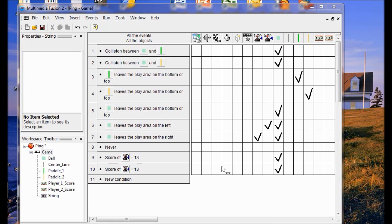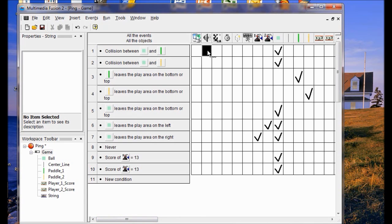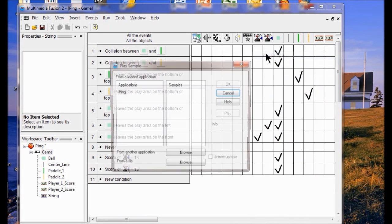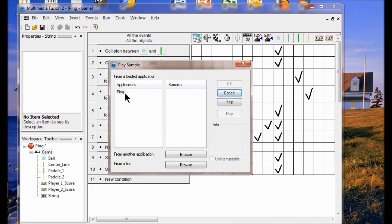The next thing we're going to do is add sound. I'm going to find my sound icon, which is right here. I'm going to add sound to the collision between the ball and the green paddle. So I'm going to right click, go to samples, click play sample, and listen to the sample that they've chosen.